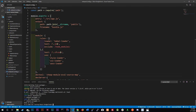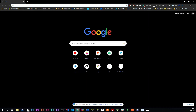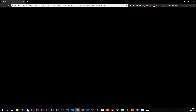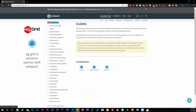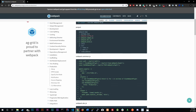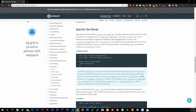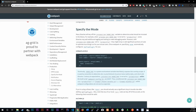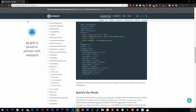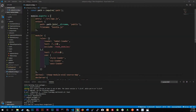Let's go to the webpack configurations. If you don't know what I'm talking about, go to webpack, then documentation, then guides, and scroll all the way down to production. It gives you a rundown on what to do in production. I'm just going to be following this.